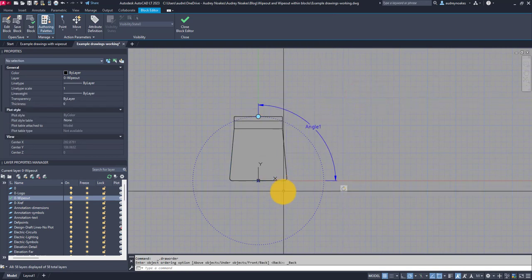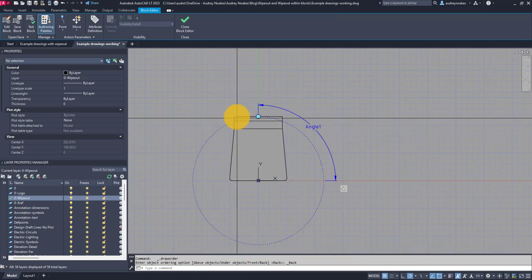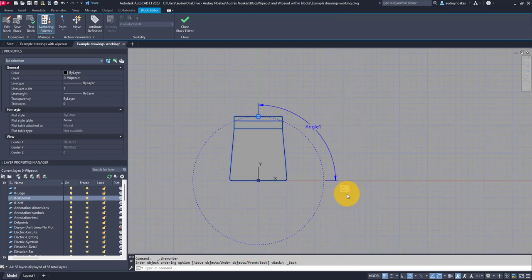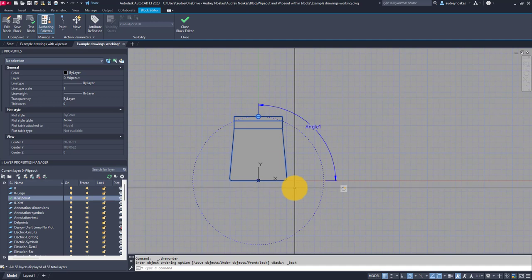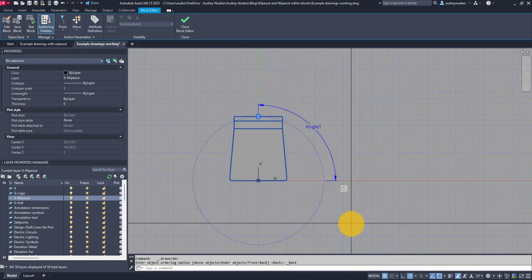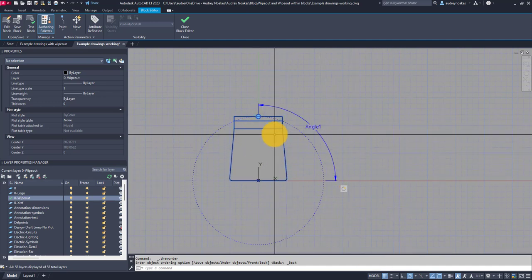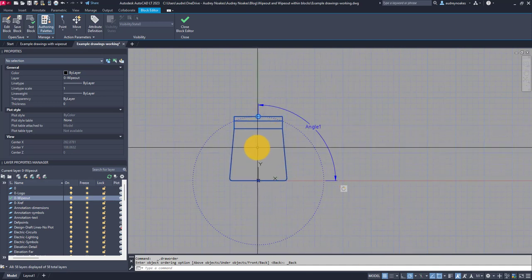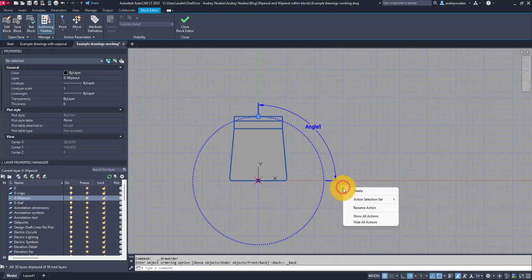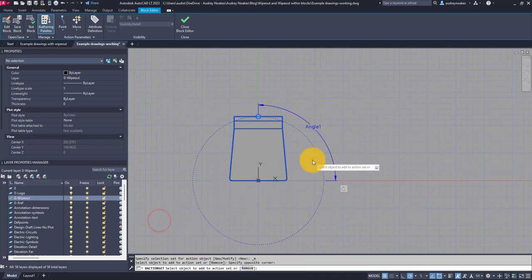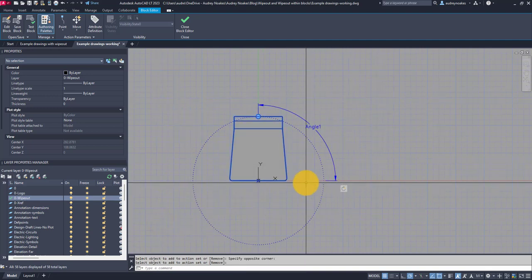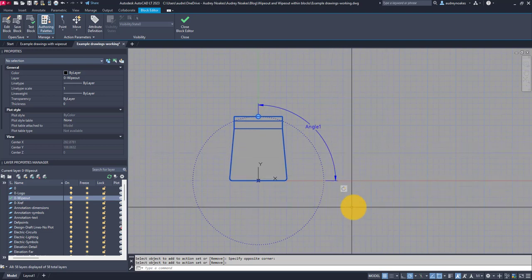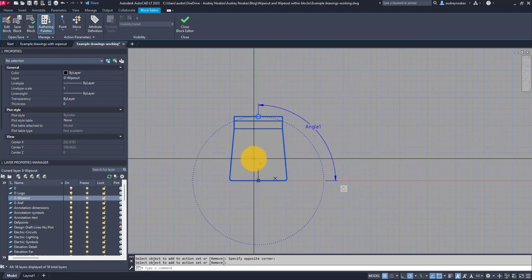Now because this was a dynamic block, I need to make sure that wipeout is added to the action with the rest of the lines, otherwise we might have a random floating wipeout that isn't associated with these lines. To do that, all I have to do is hover over this rotate action, right click, action selection set, modify selection set, and go ahead, select everything and press enter. That's all you have to do to add that wipeout to that action that we've already added to this dynamic block.